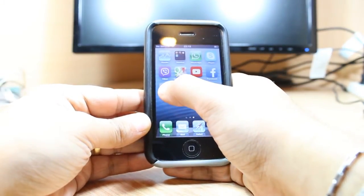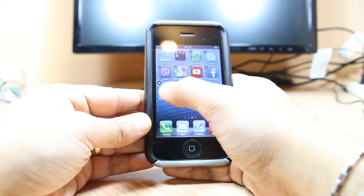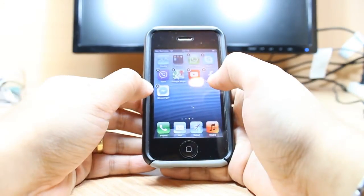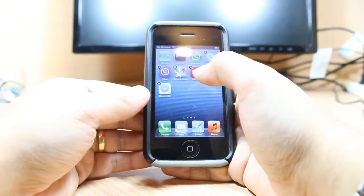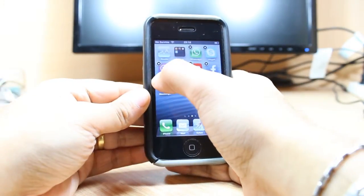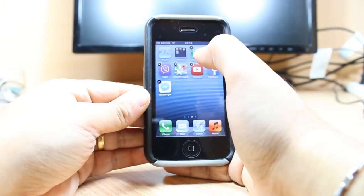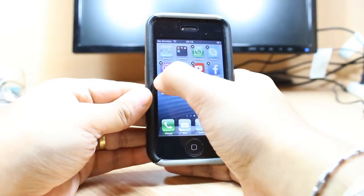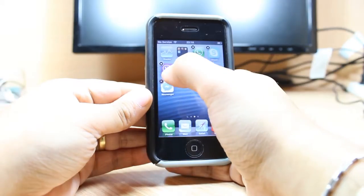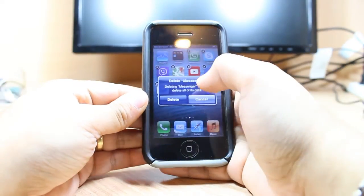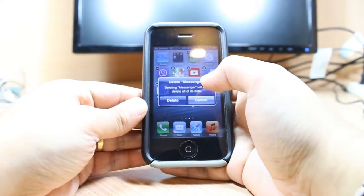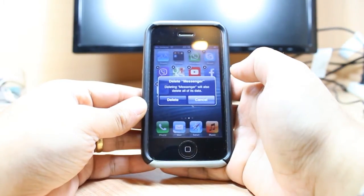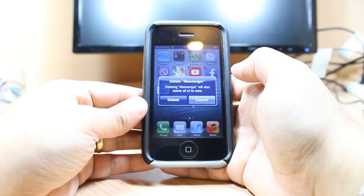You have to tap and hold for a long time. After that you will see the cross button. Just touch the cross. It will ask you for permission — delete Messenger.